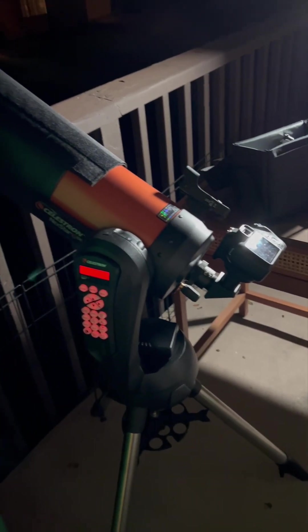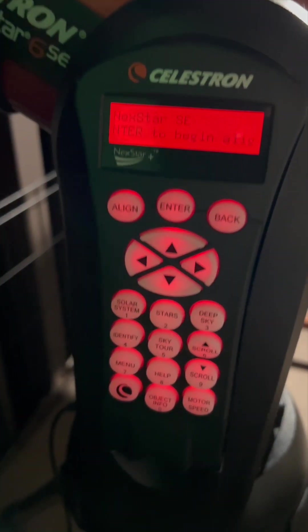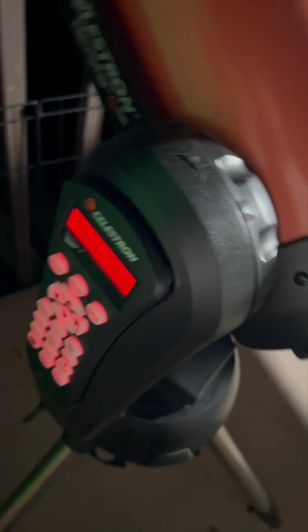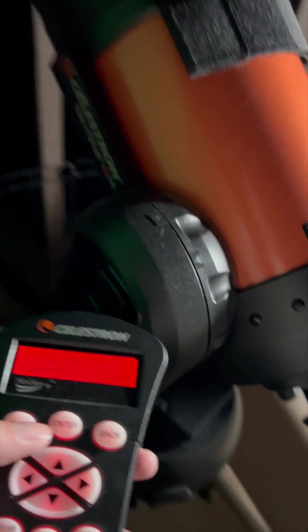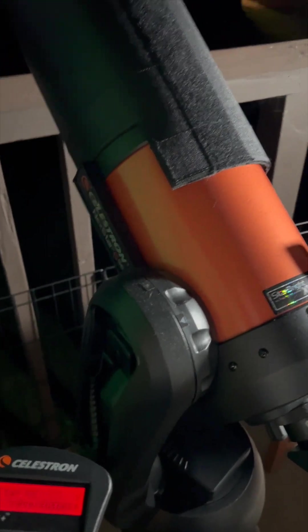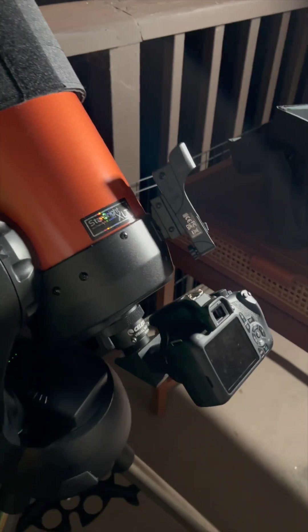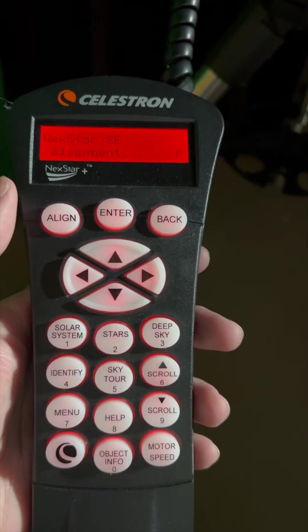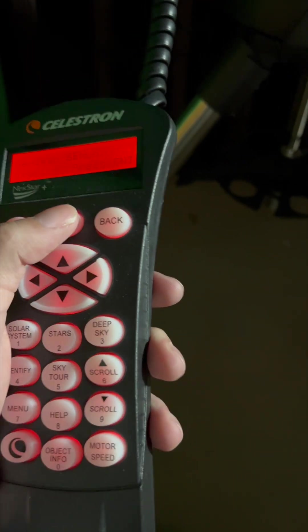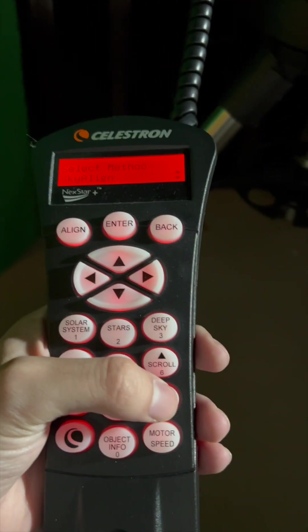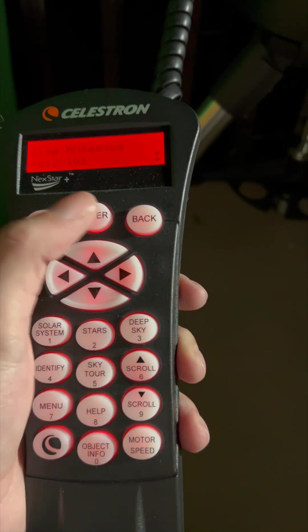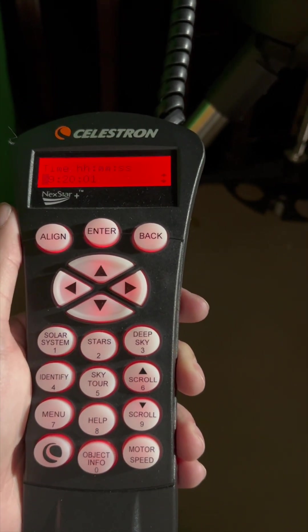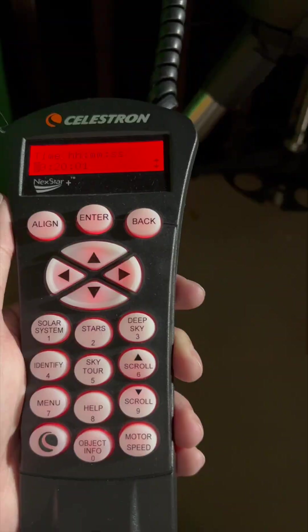We're pretty much all set up now. The first thing we're going to want to do is align the telescope. Basically to go through the align process, we just have to select a couple of stars and the telescope will figure out which stars they are and allow us to track the rest of the sky.